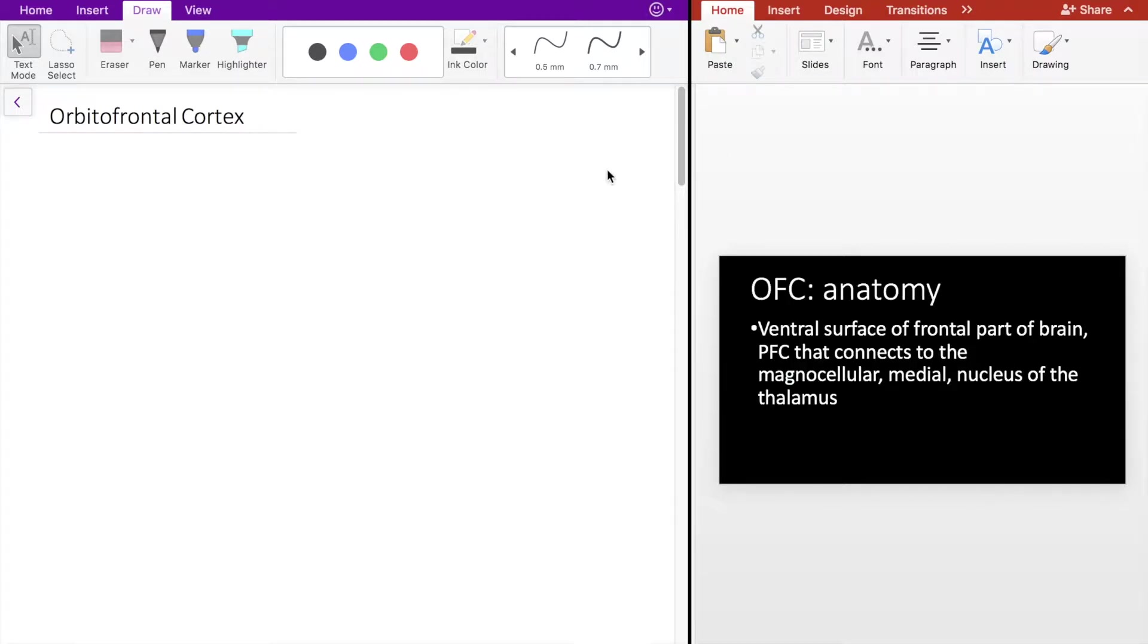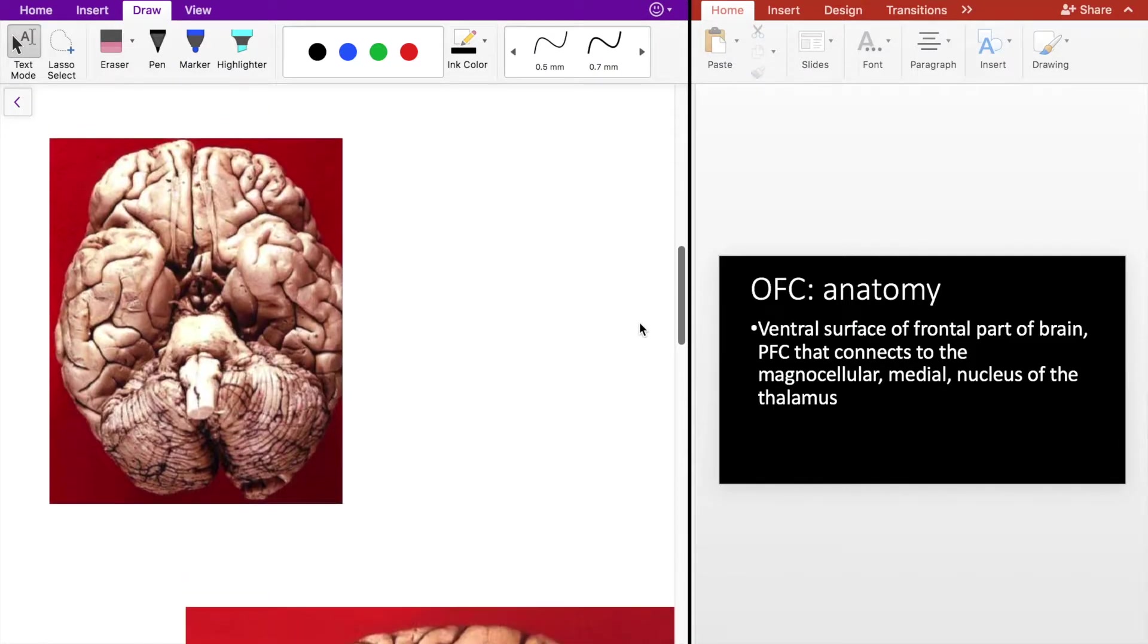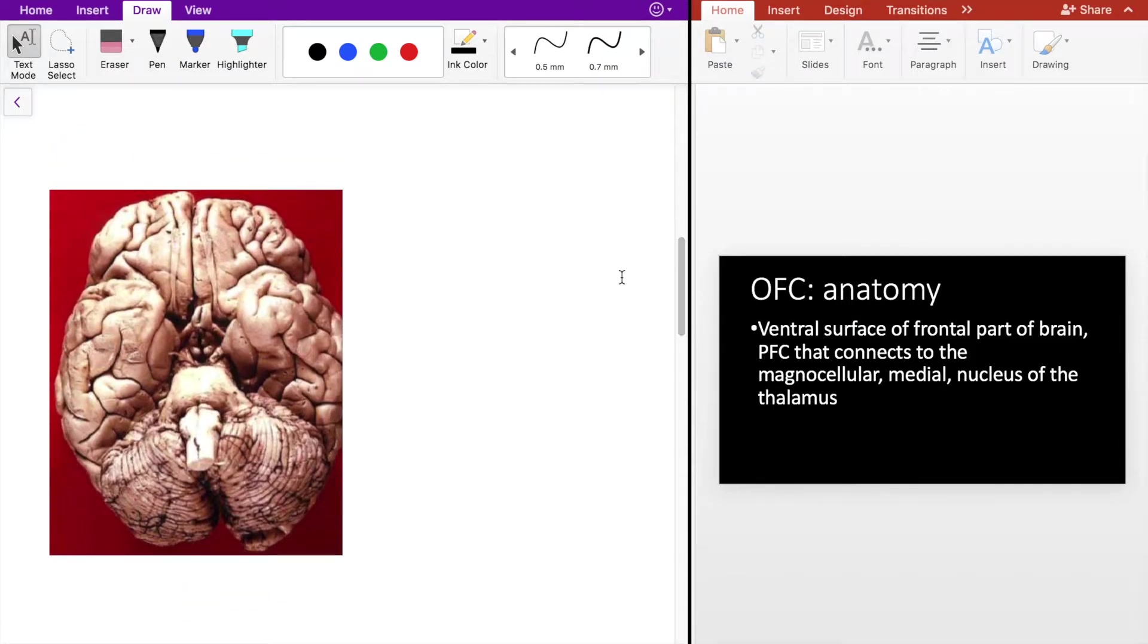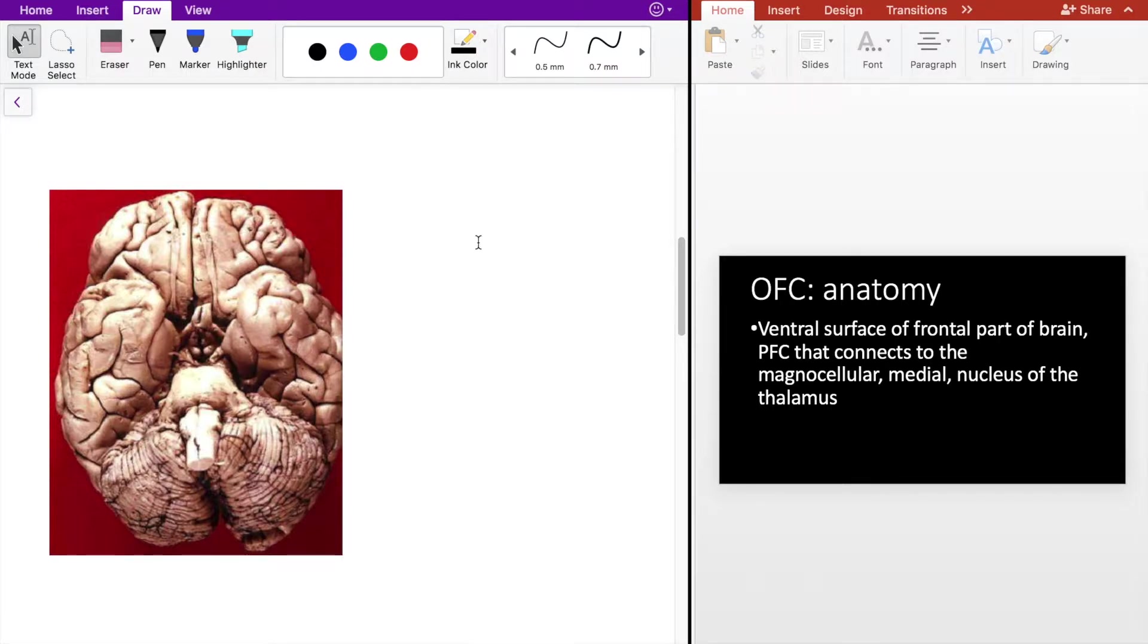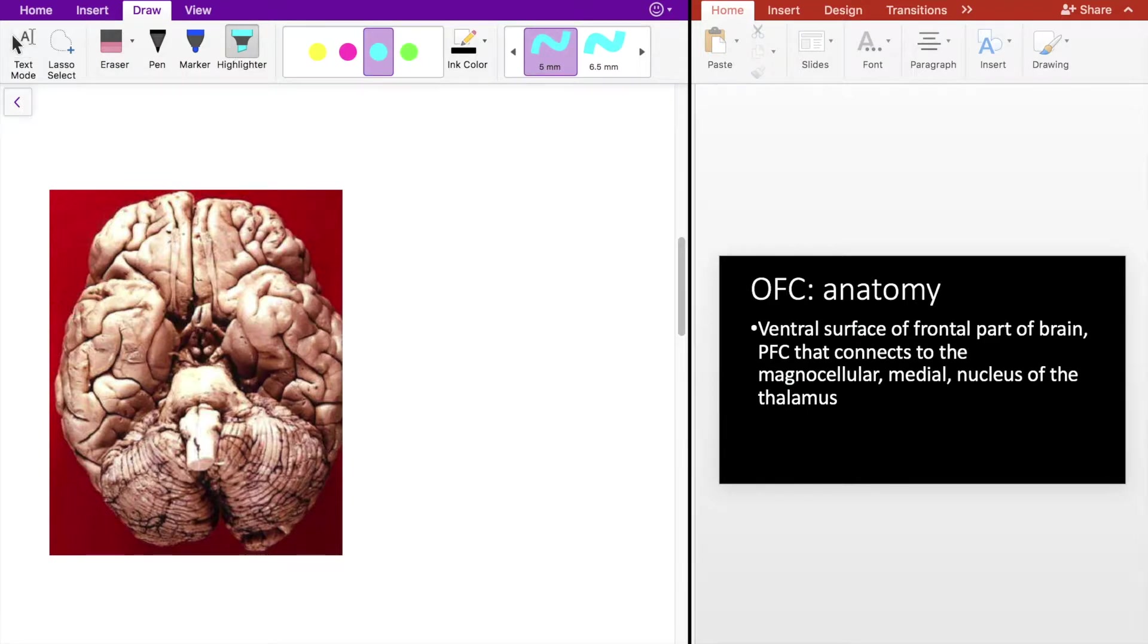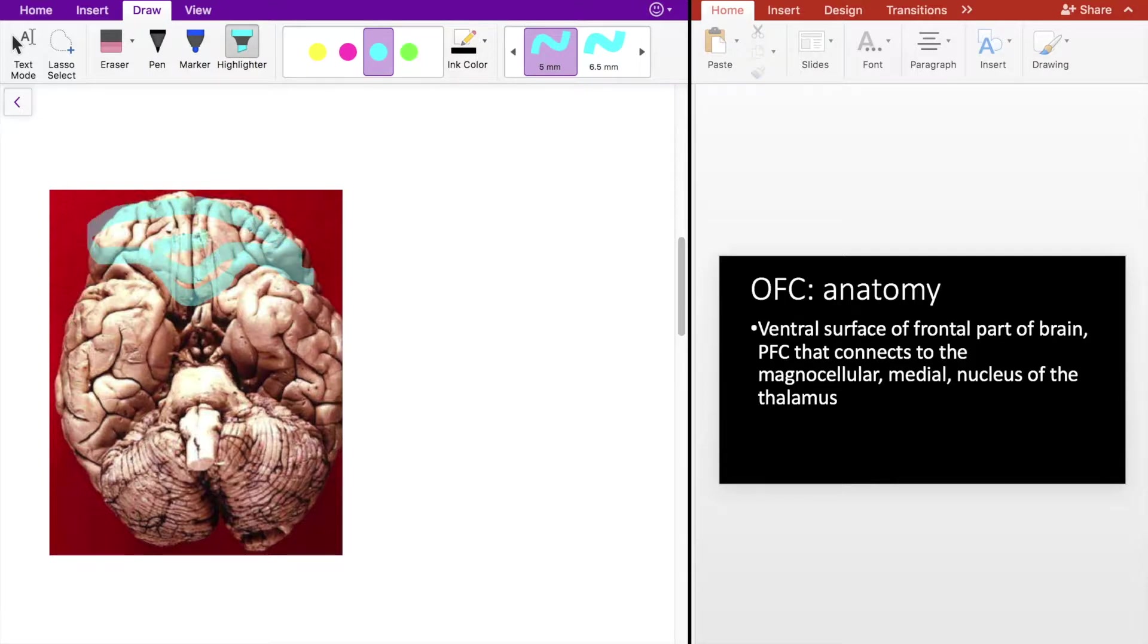Let's begin with talking about the anatomy of the orbitofrontal cortex, which I'm going to call OFC from here on out. Looking at the ventral part of the brain, this view here specifically is called a basal view. The OFC occupies the ventral surface of the frontal part of the brain. So let me highlight that here. It's essentially the entire ventral surface of the frontal lobe of the brain, everything highlighted here in blue.